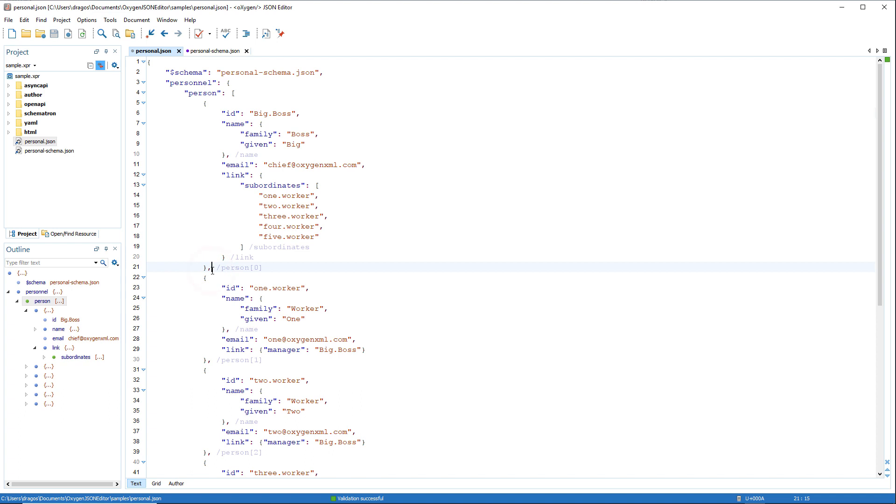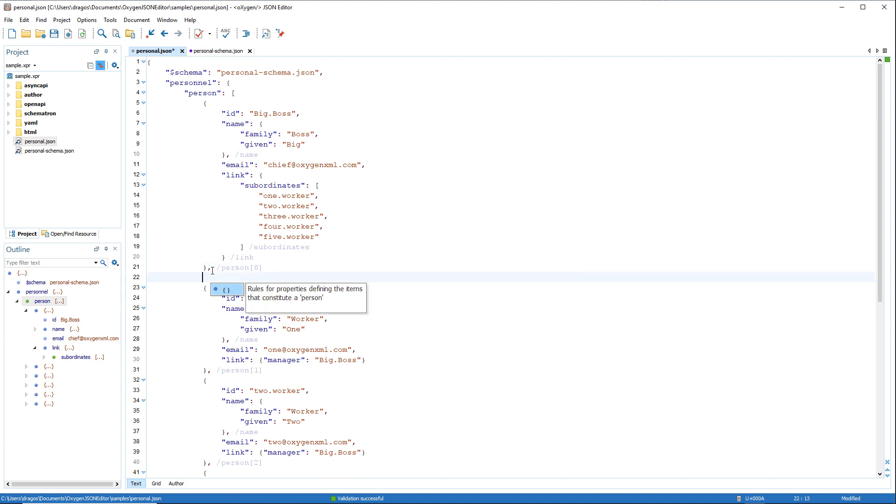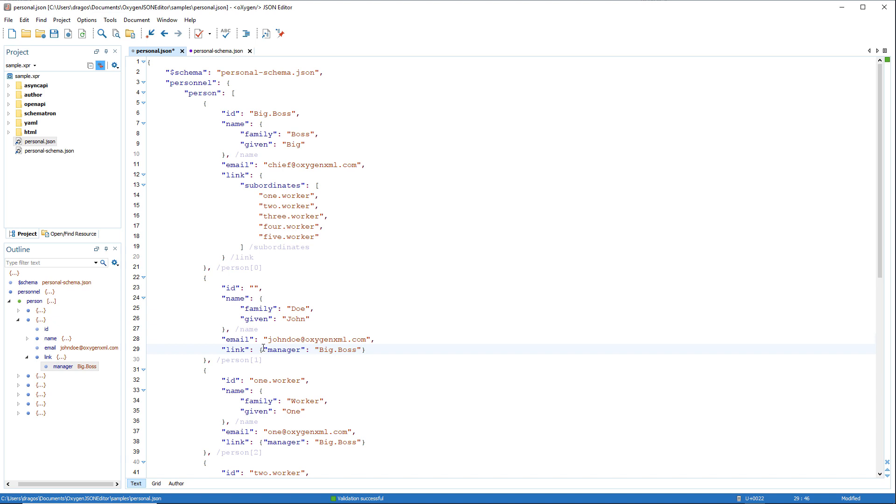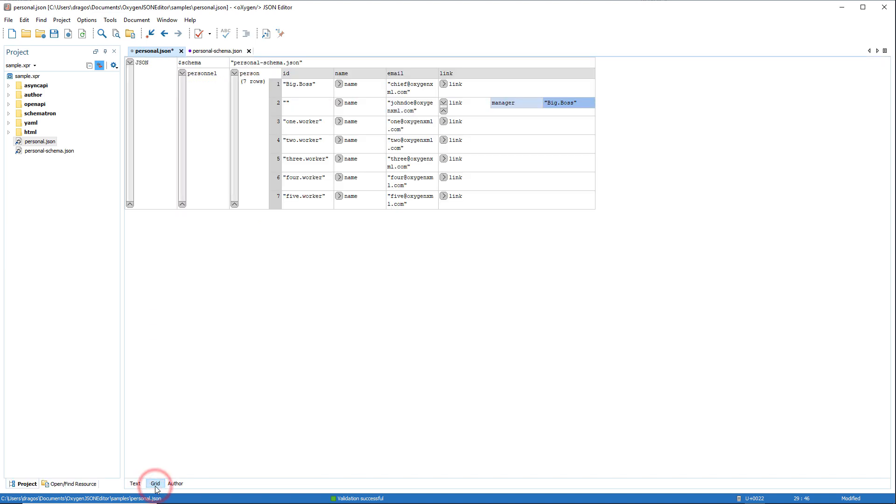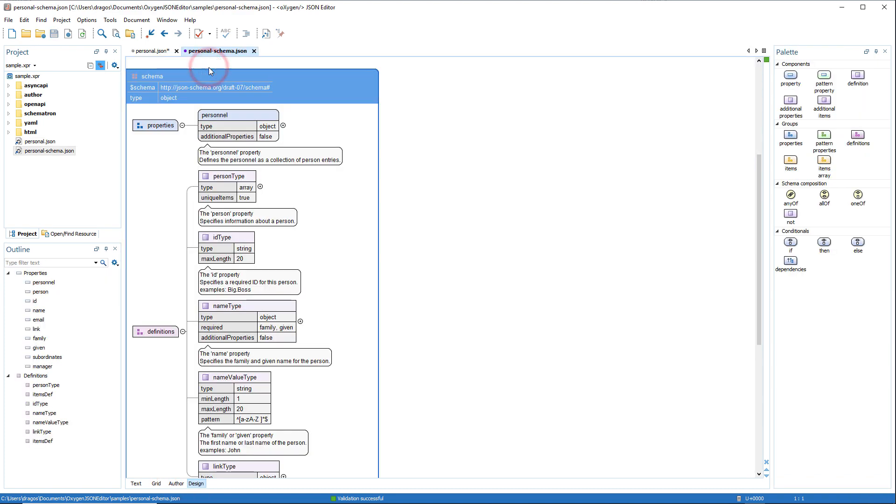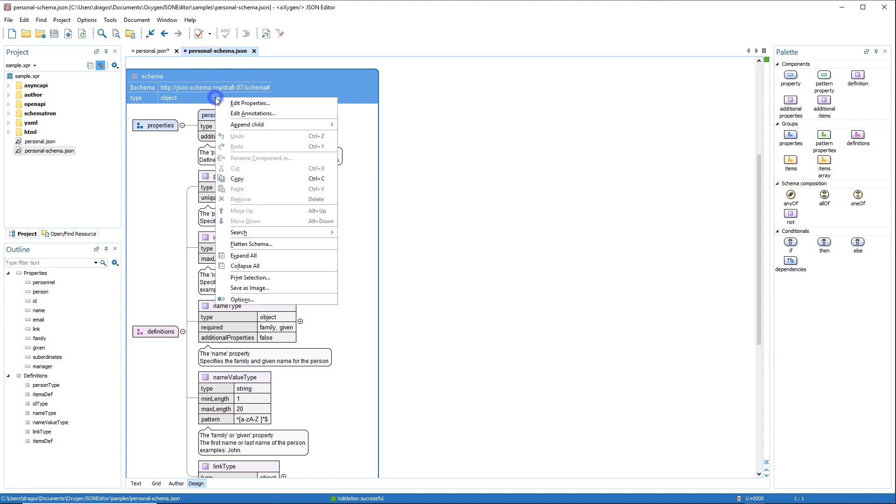The intelligent content completion assistant offers proposals for inserting JSON code. Along with text mode, JSON documents are also supported in the grid mode as well as author mode. And JSON schema documents can be easily created and modified in the dedicated design mode.